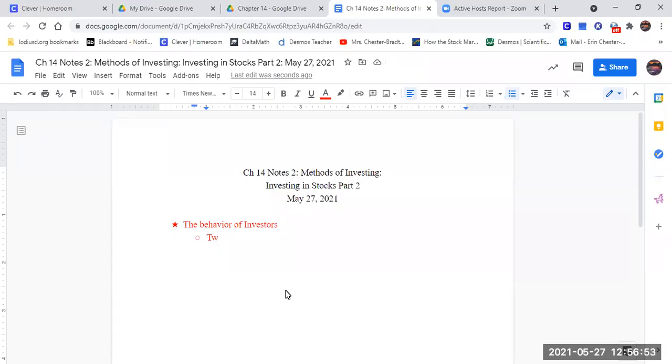So we talked about the New York Stock Exchange and the NASDAQ last time, and how it was this crazy auction house thing. And they found that there are two behaviors, there are two types of investors.